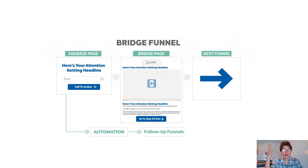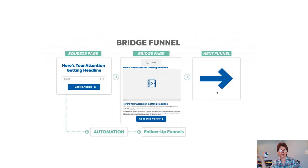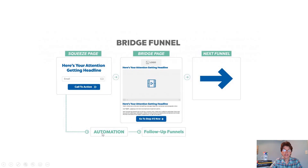Here's the full bridge funnel flow: first you've got your squeeze page with an attention-getting headline. They enter their email and click the call to action — 'Yes, send me this special report.' Then they reach your bridge page with your logo, headline, and the sales video we discussed. Below the video, you can also write out what you said for those who don't want to watch. When they're interested, they click yes and go to the next step — your MLM or product sales page. From there, follow-up emails can send them into any other funnel you want.